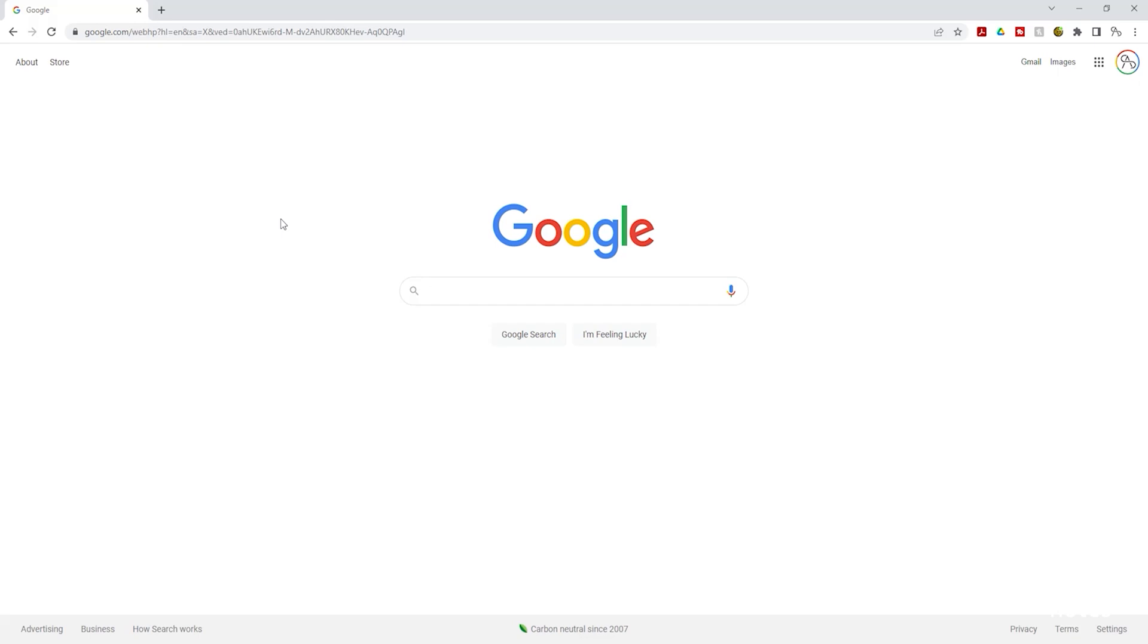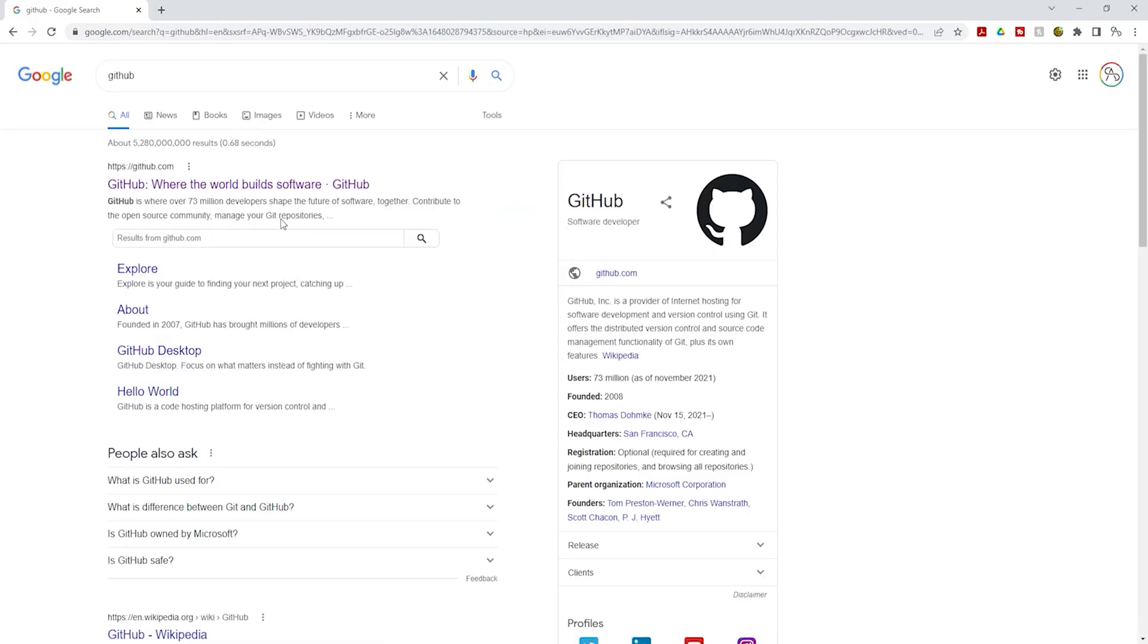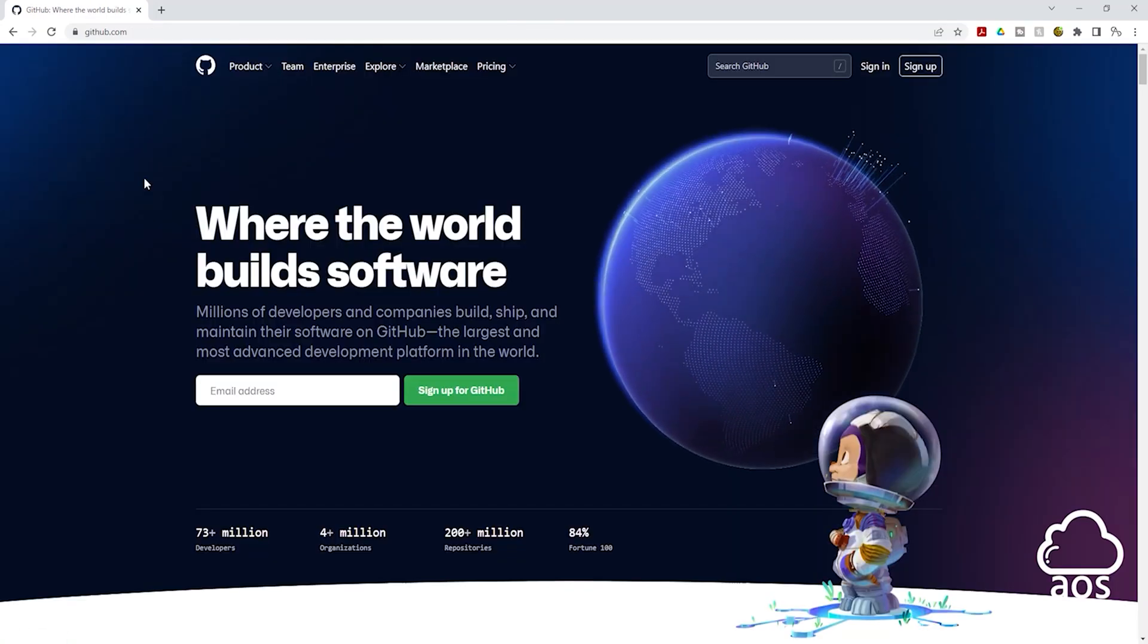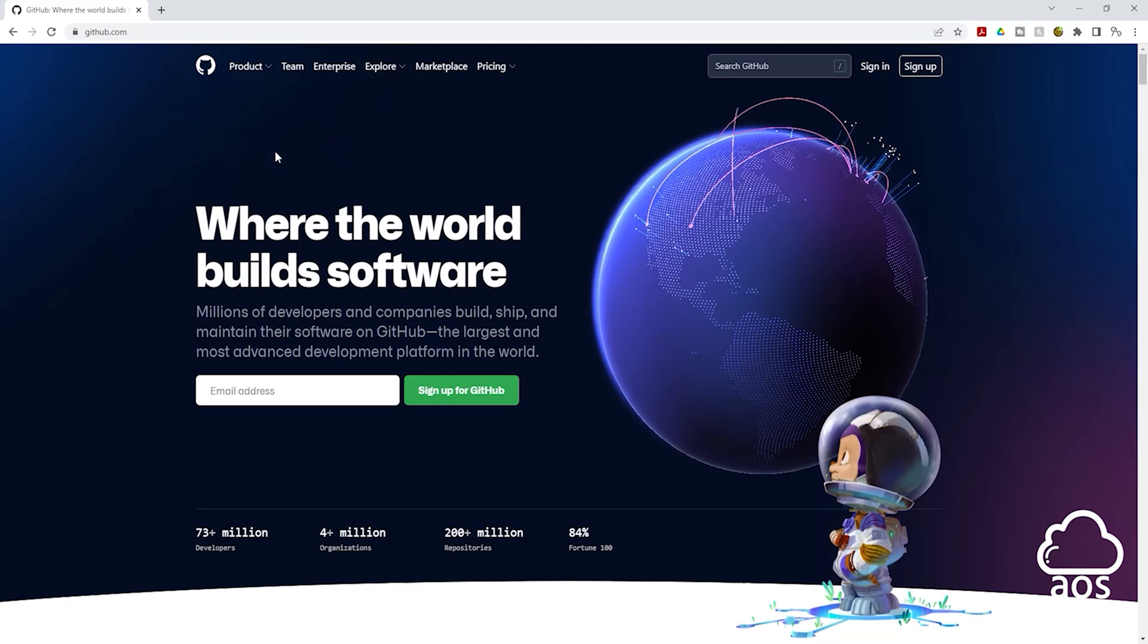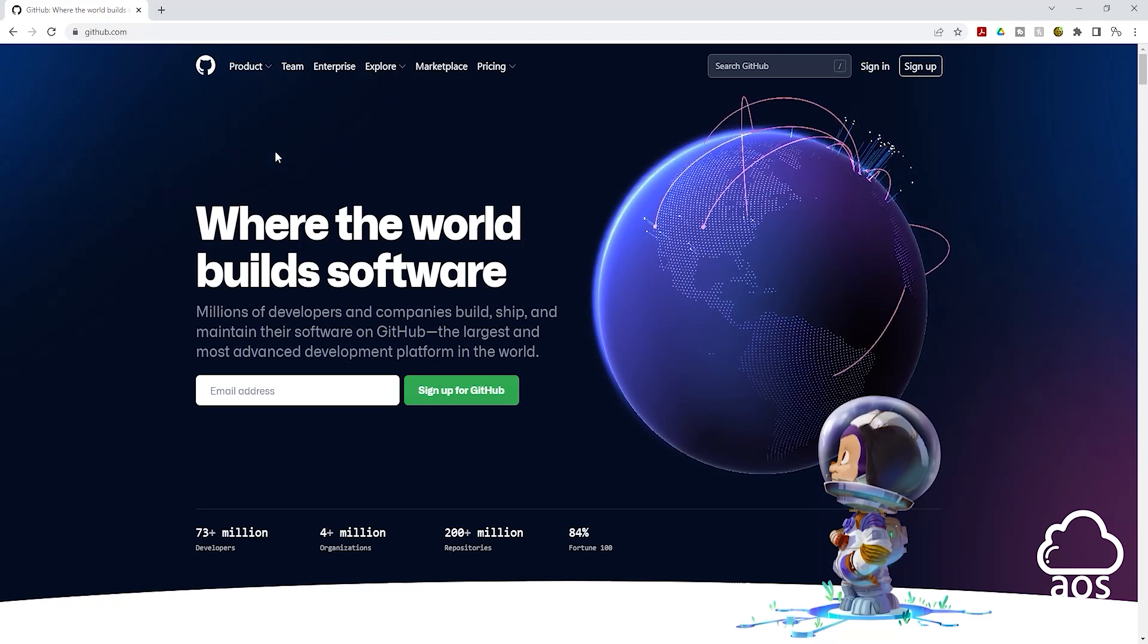To sign up for a free GitHub account in Google, type GitHub in the search box. Then press enter. Under your Google search results, it is the one that says GitHub.com, select it, and it is going to bring you to the GitHub page.